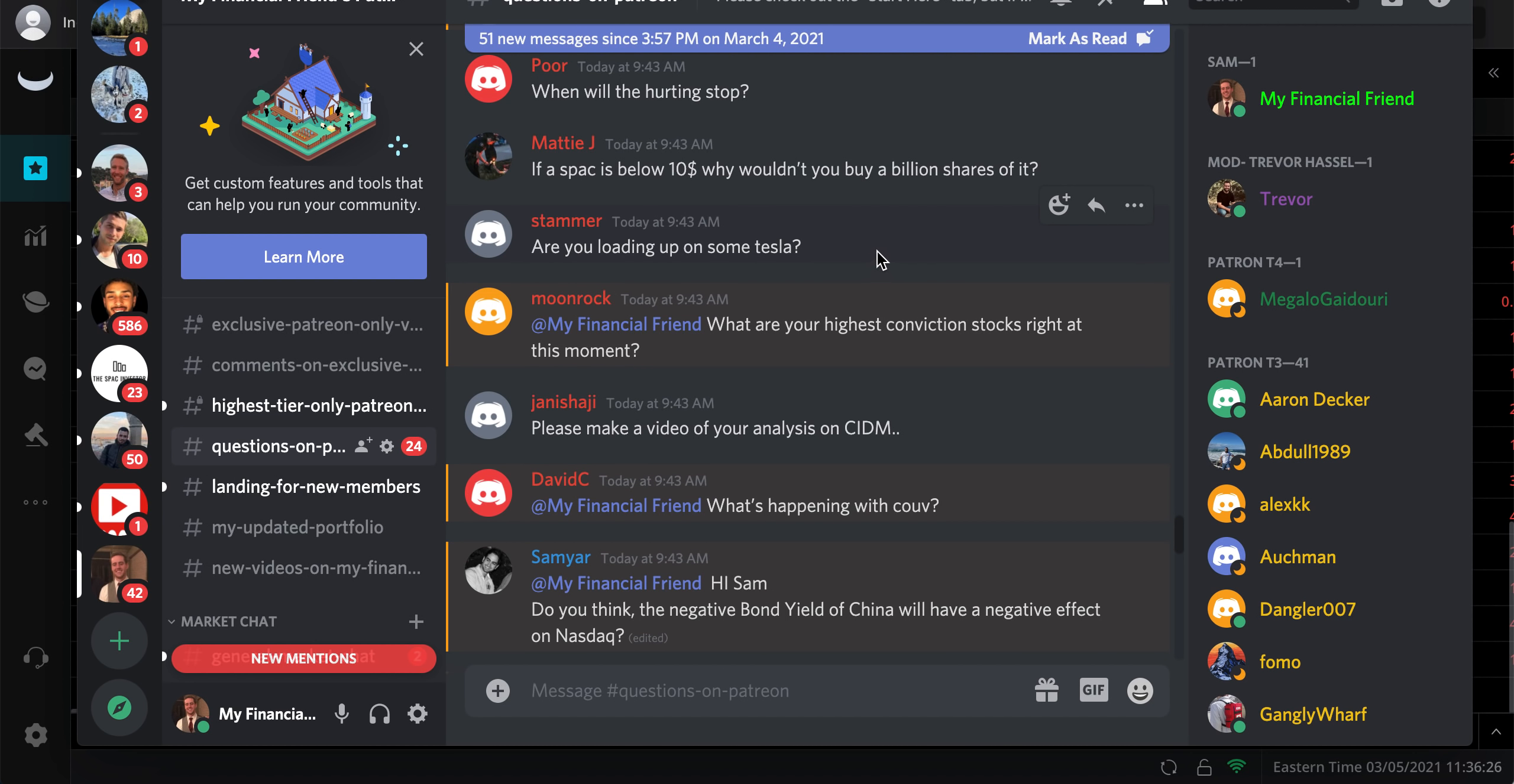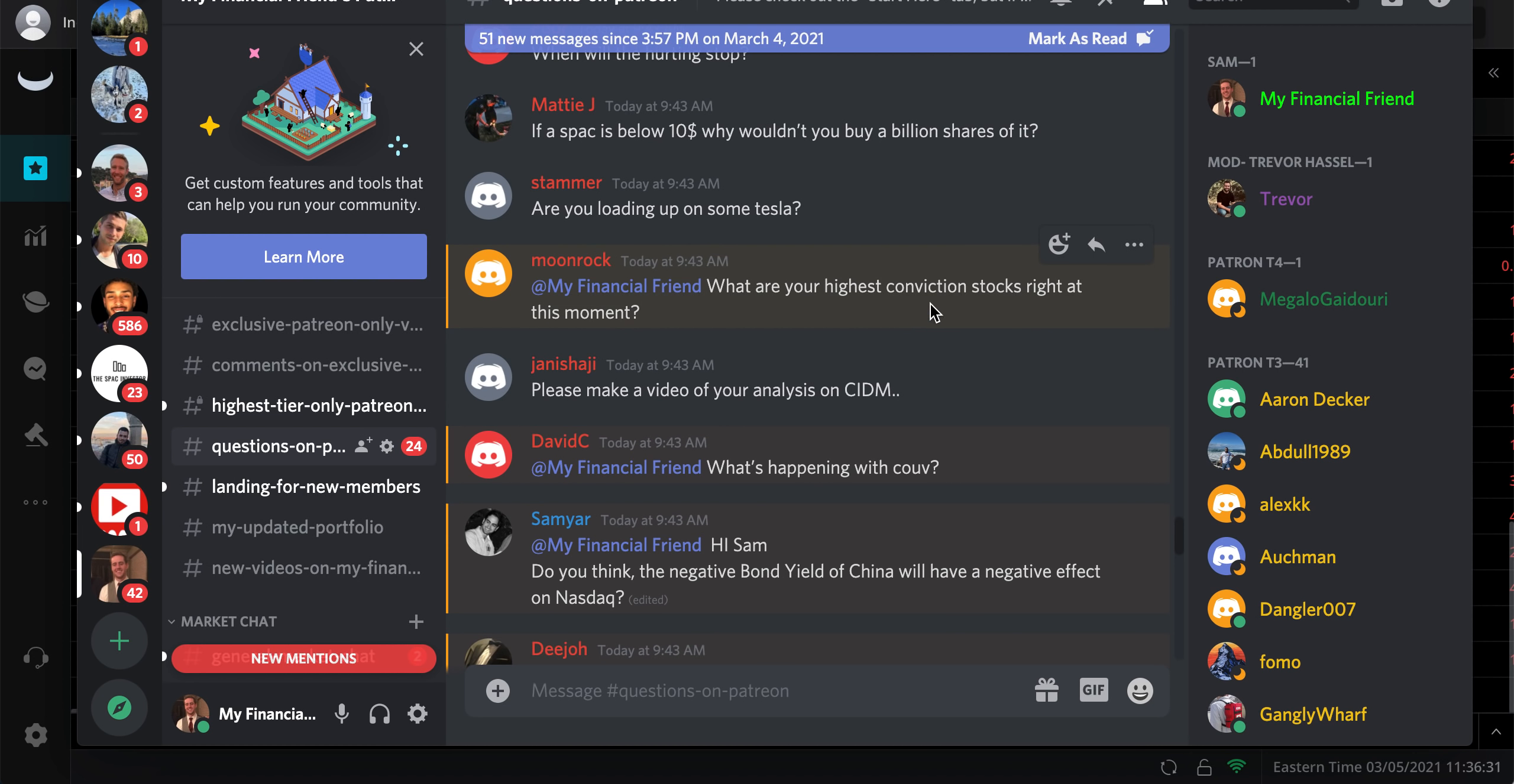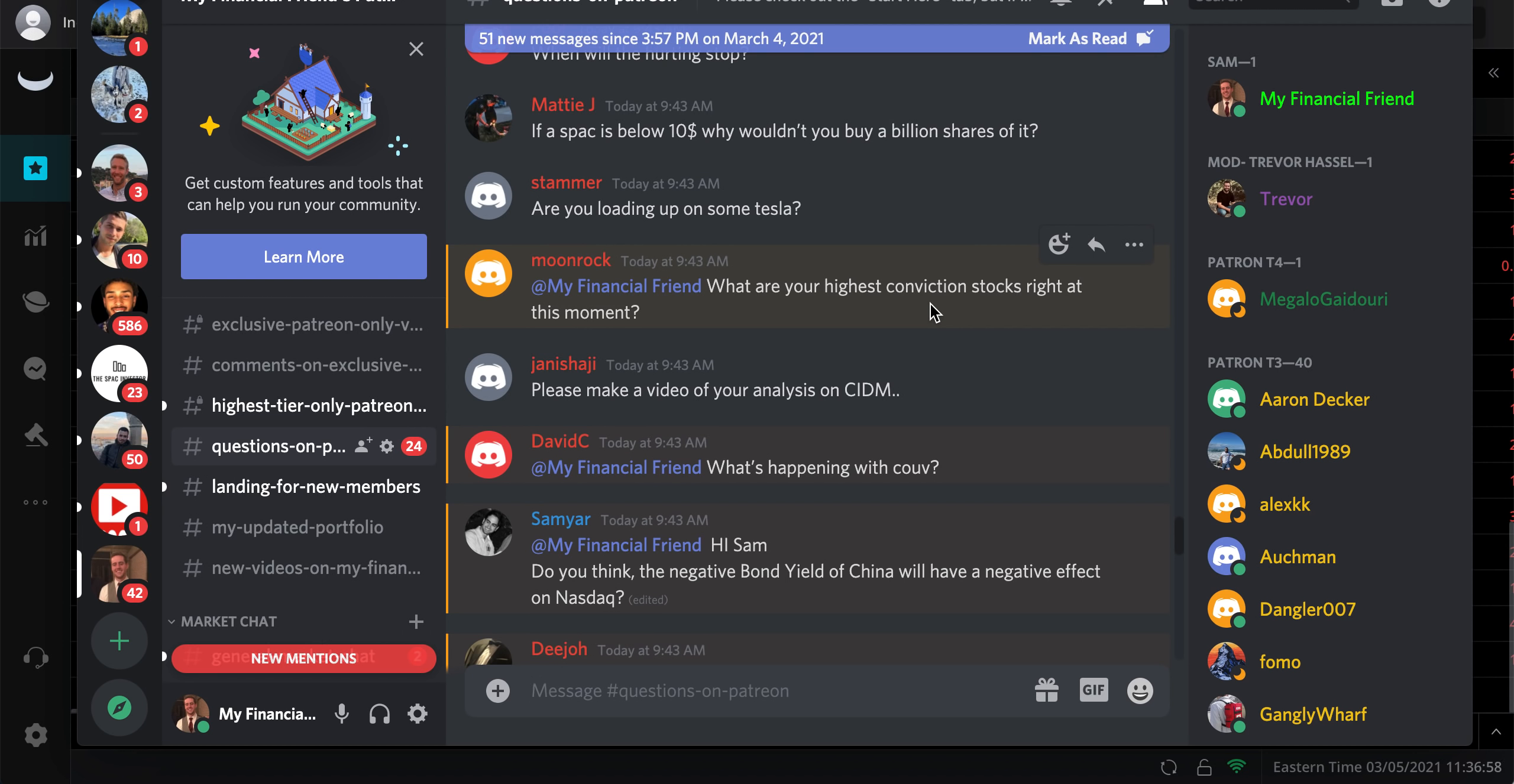Am I loading up on some Tesla? Yeah, so I bought some yesterday. I might buy some more here. What are my highest conviction stocks at the moment? I'd say a lot of the SPACs that I've been excited about that are at $10, like GHVI is at under $12. I like that one a lot. SFTW has been flowing around $10.50. These are just recently announced, so they're not merging for a while. You still have downside protection for a couple months most likely.